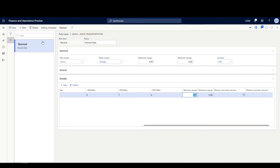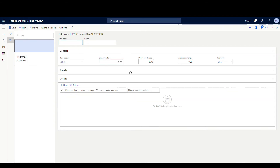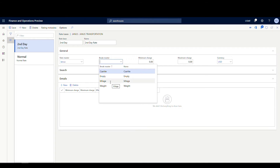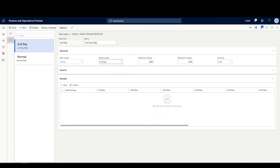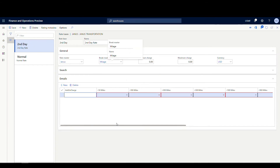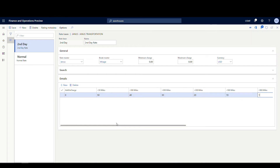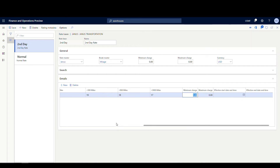That's our normal rate. Now let's click New again and do our second day rate base. We could specify a different brake master if there's a different mileage break on it — we'll assume the same, but you can set up a different brake master on this one if you wanted. We'll click New and enter the second day rates: 50, 20, 30, 20, 19, 18, 17.